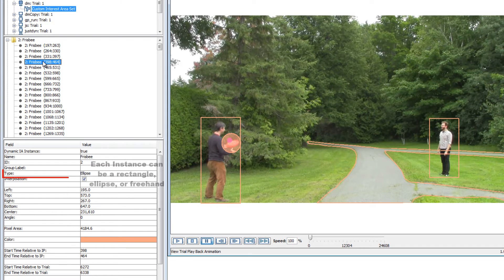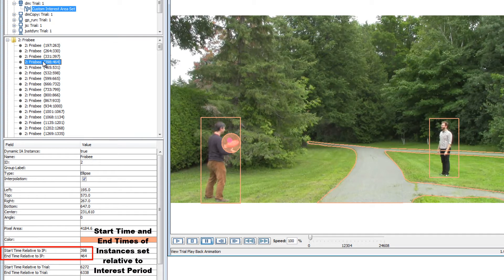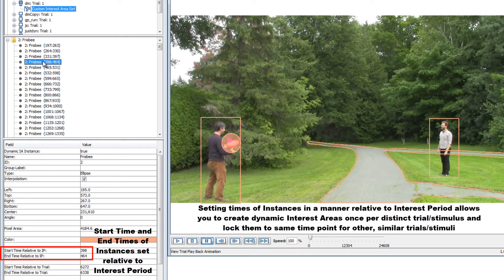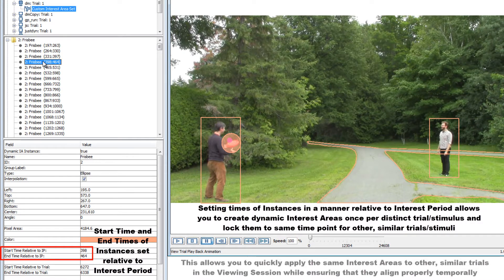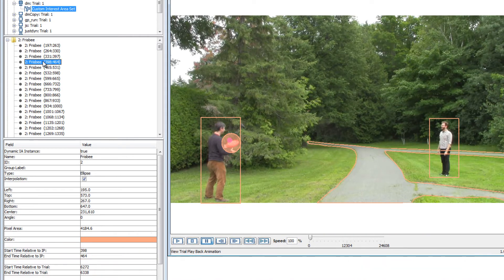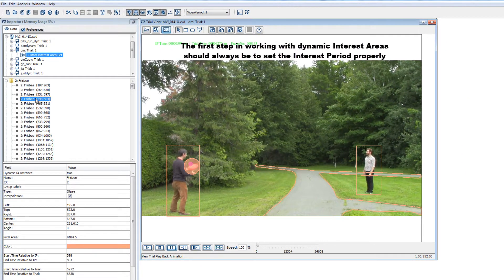Each instance, like static interest areas, can be a rectangle, ellipse, or freehand shape. Importantly, the start time and end time values of each interest area instance are specified in milliseconds from the start of the interest period. Creating instances relative to the start time of the interest period not only locks the instances to the onset of the experimental event defining the interest period, but also allows you to create the dynamic interest areas once and then apply them to similar trials within and across participants, ensuring they align temporally with those experimental events. So the first step in creating and using dynamic interest areas should always be to set the interest period properly.